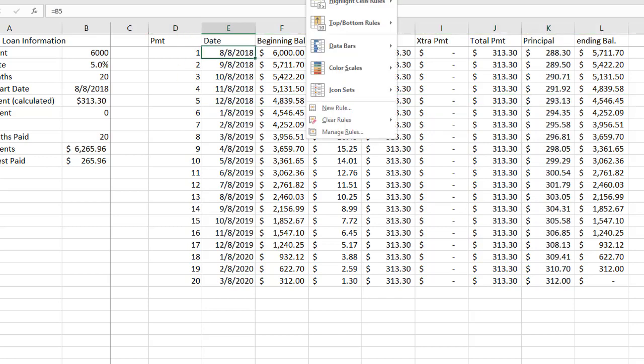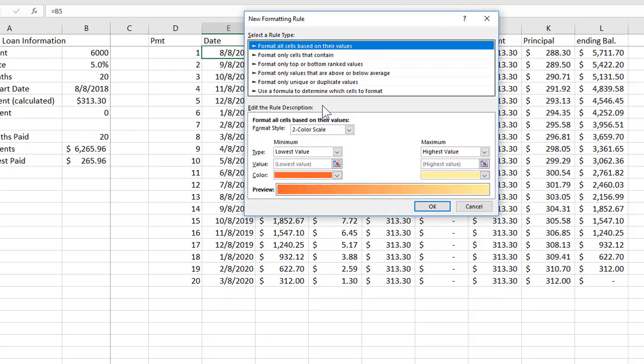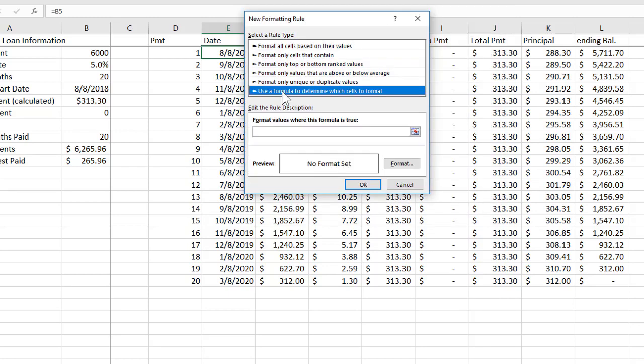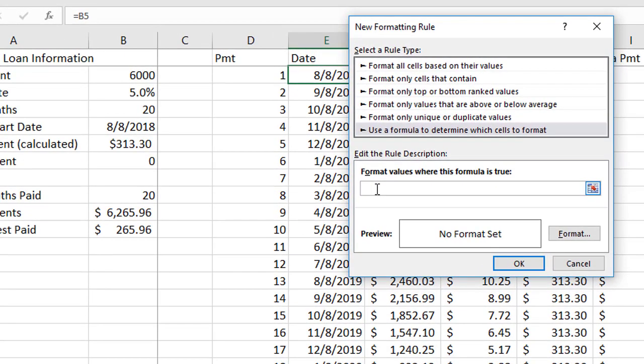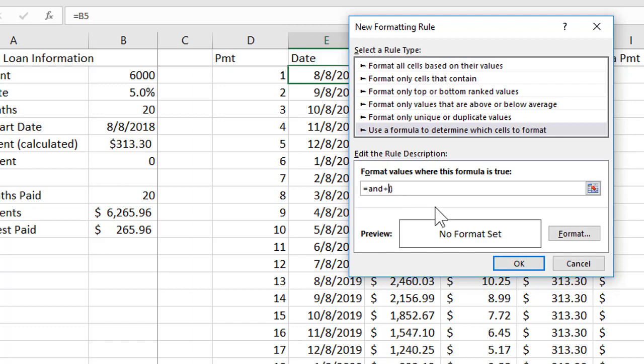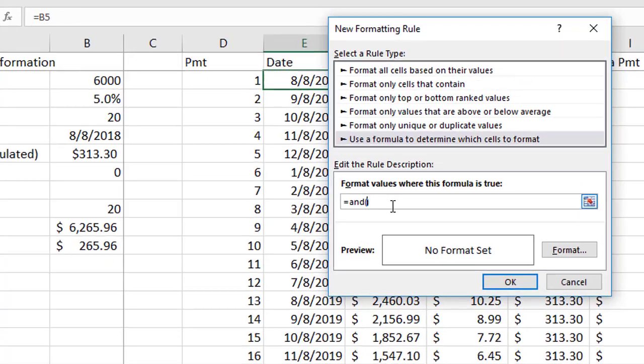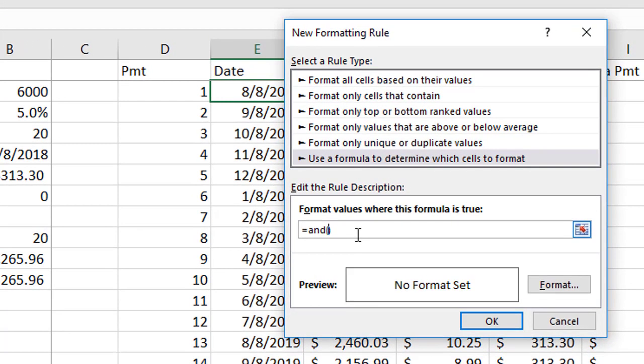And I'm going to do a conditional formatting new rule, use a formula to determine, and now I'm going to type a formula in here. This one is going to be a little bit more complicated looking though because I'm going to be using an AND function. Now an AND function requires that two arguments or two parameters be true, two tests. So I'm inside of the opening and closing parentheses and the two things that I want to check for are the month.